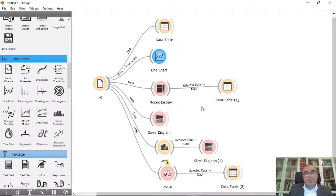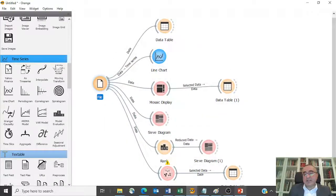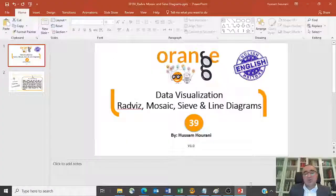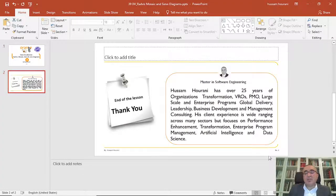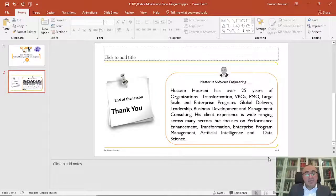These are the diagrams I wanted to show you — you can use them in your reports when working with a dataset. This is the lesson for today. I hope you enjoyed it. I will create new lessons on data visualization to cover more diagrams. Till then, enjoy Orange Data Mining and see you there — bye!